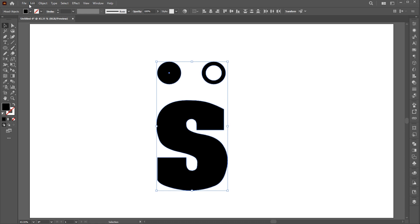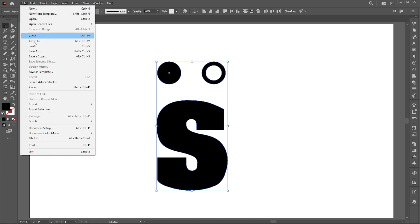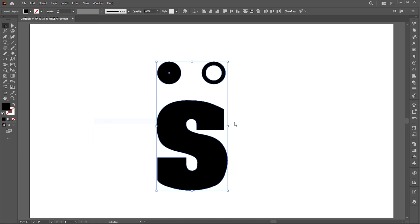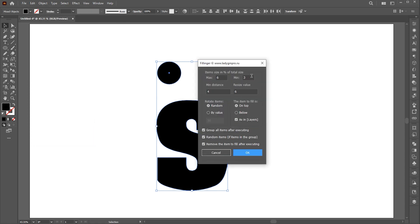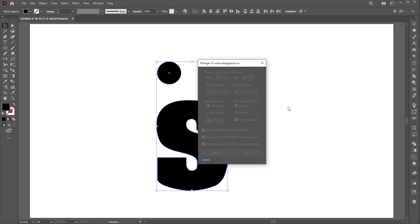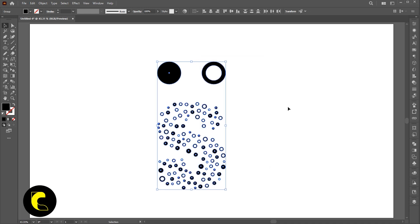Apply the script on it and keep the same settings. And that's it.